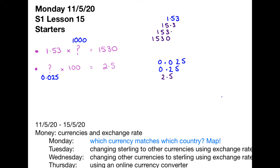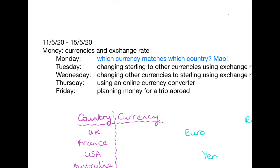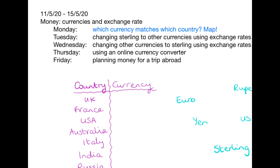So let's bash on with today's work. We're looking at currencies and exchange rates. What we're going to do today is look at which currency matches which country, and then we're going to find them all on the map.